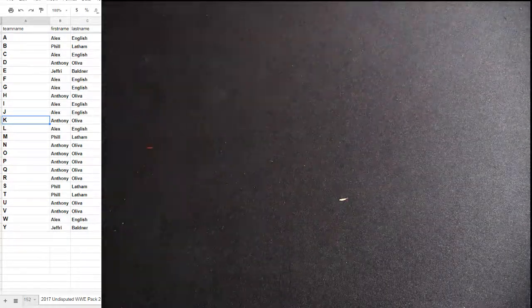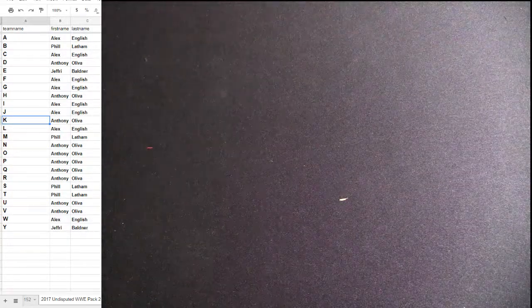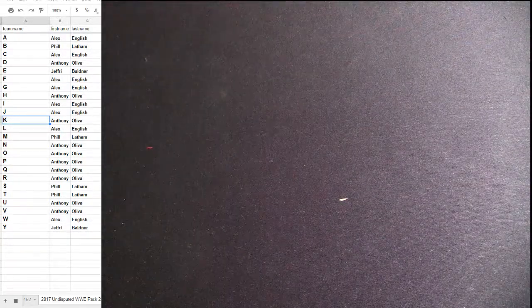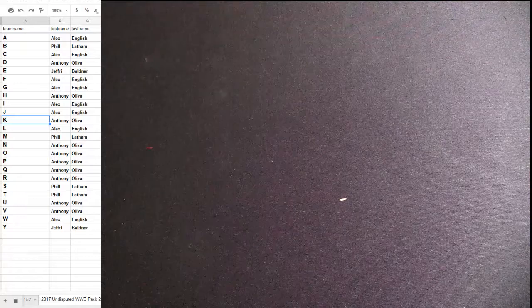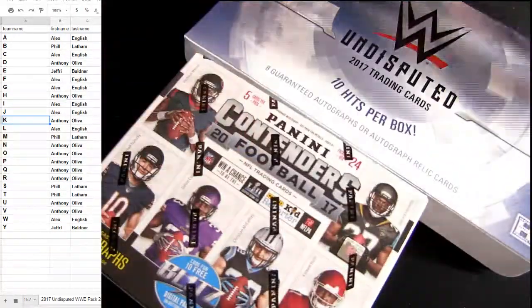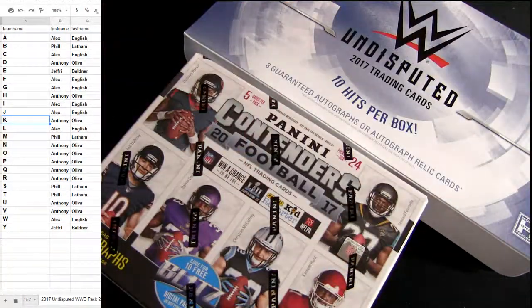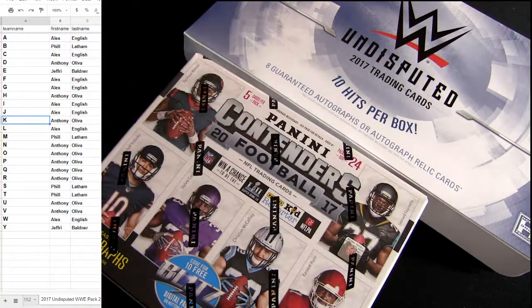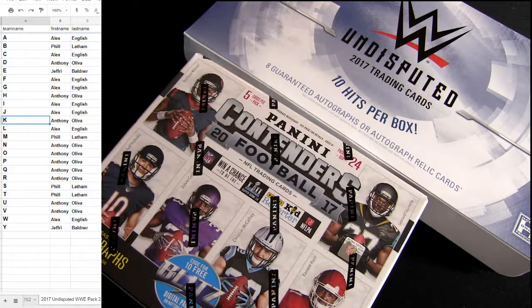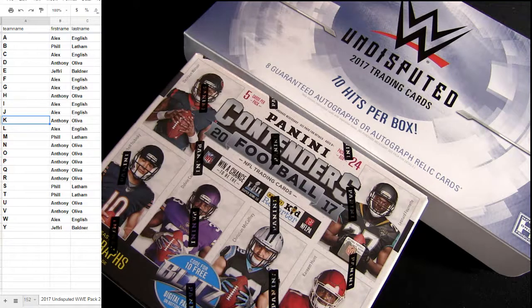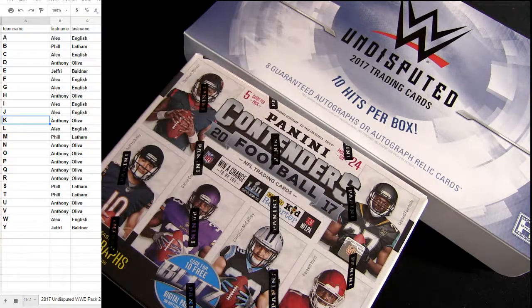Anthony O stealing hits there. We got a contenders, that's super close. We got another undisputed pack right now.